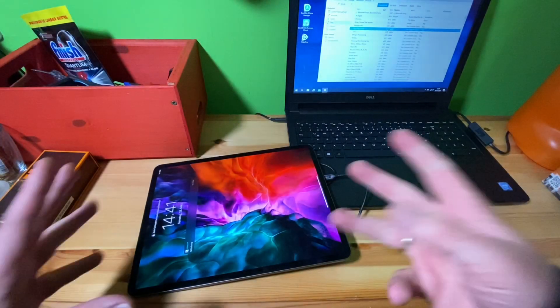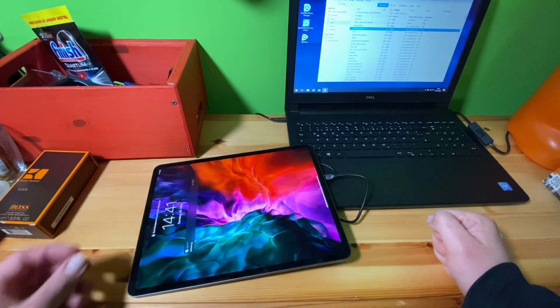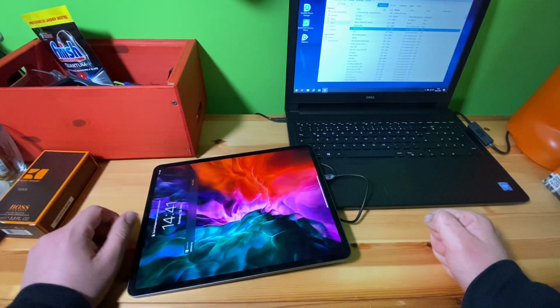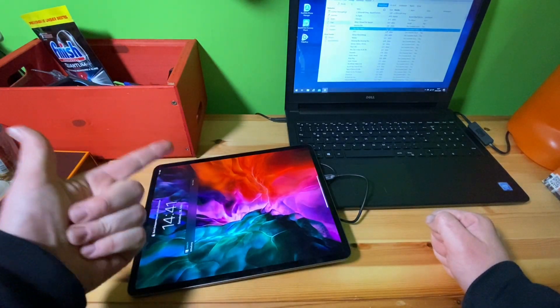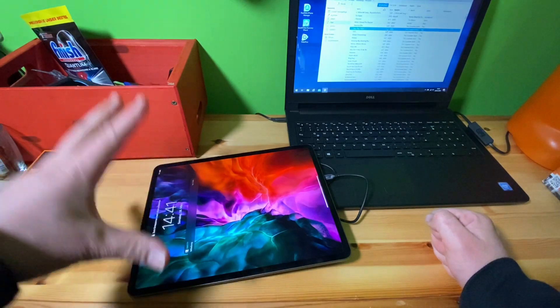Hello, today I'm going to show you how to enter into the DFU mode, direct firmware update mode, of your Apple iPad Pro.